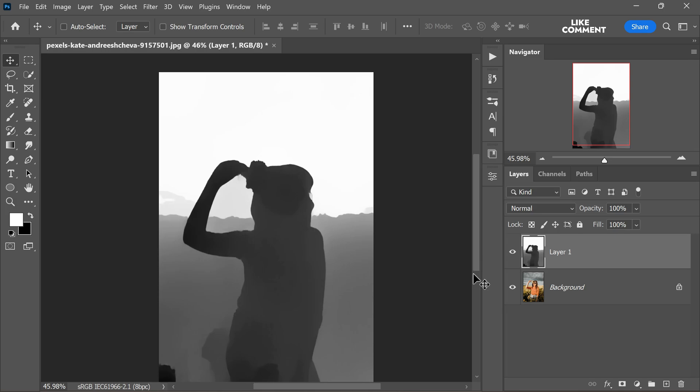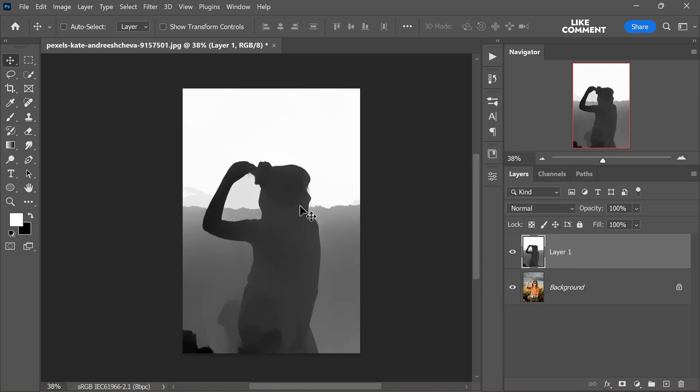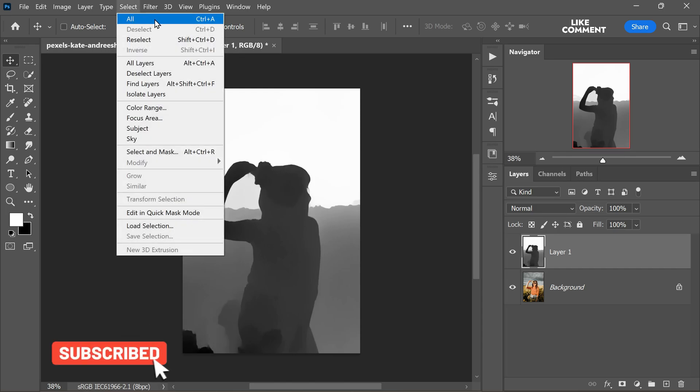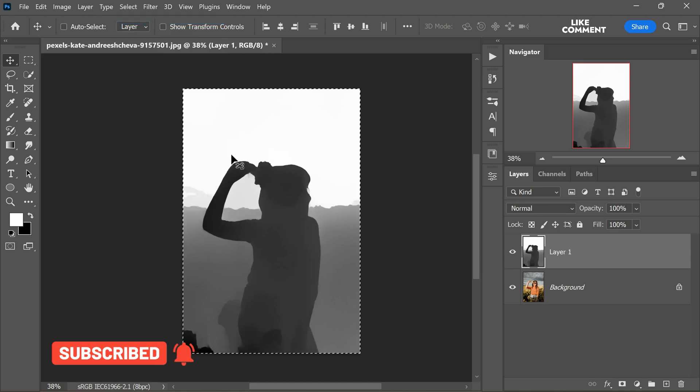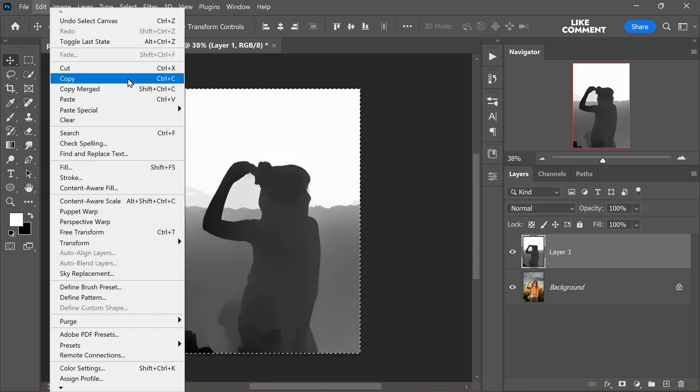The next step involves converting the newly created depth map layer into an alpha channel. To do this, go to the select menu and choose select all. Then head to the edit menu and select copy.